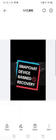Hello everybody, welcome back to my YouTube channel. Today I'm going to show you how to fix a Snapchat device ban. So let's get started with the video without wasting any time.